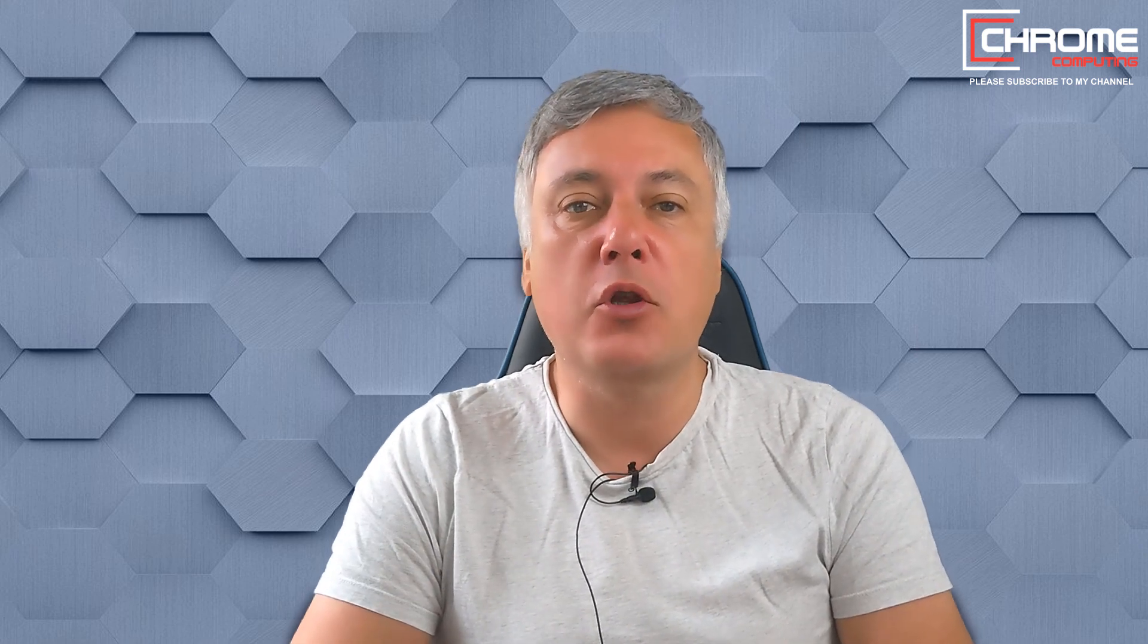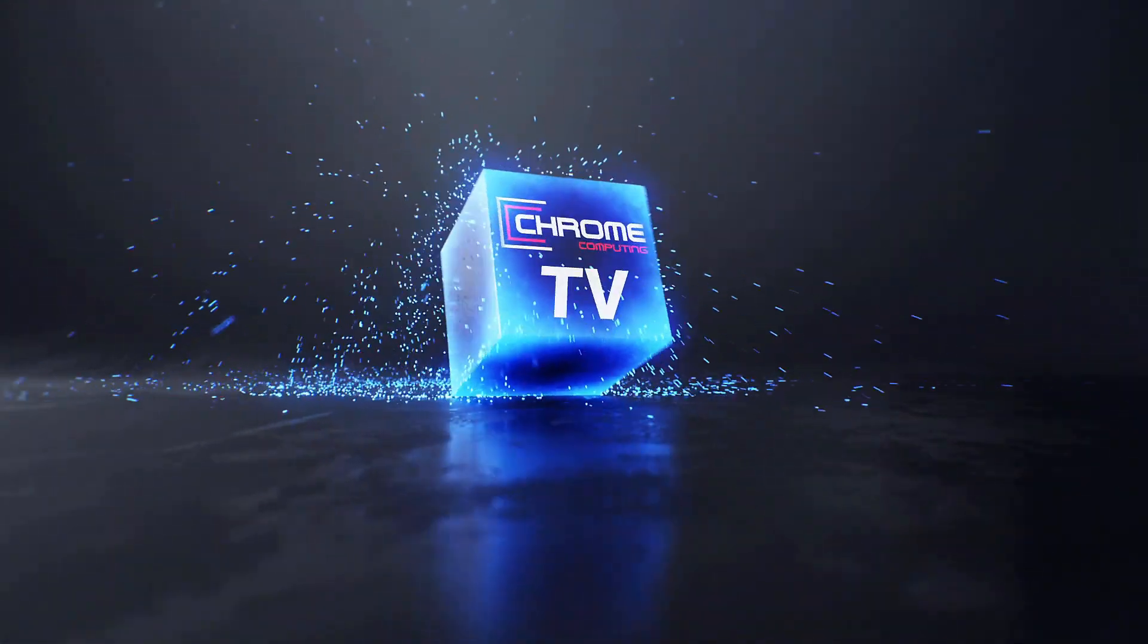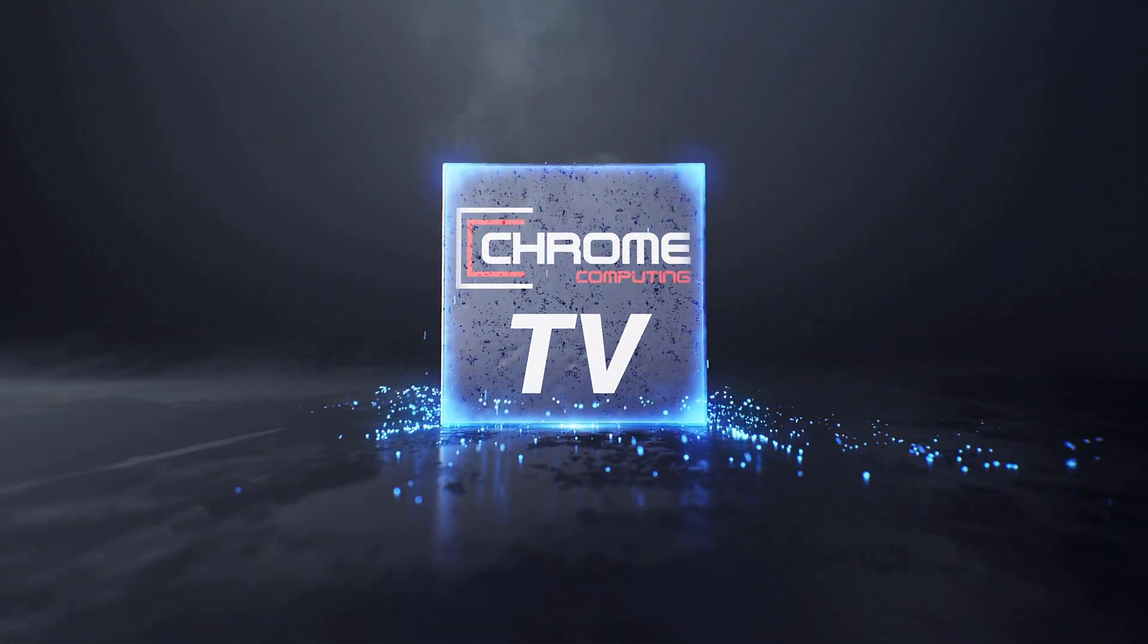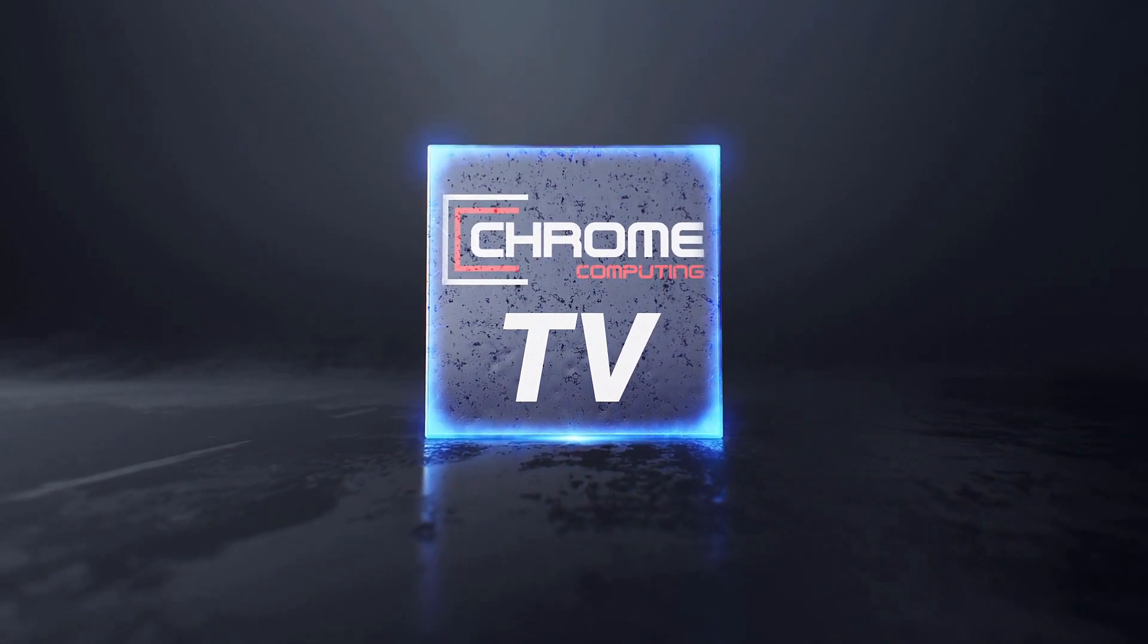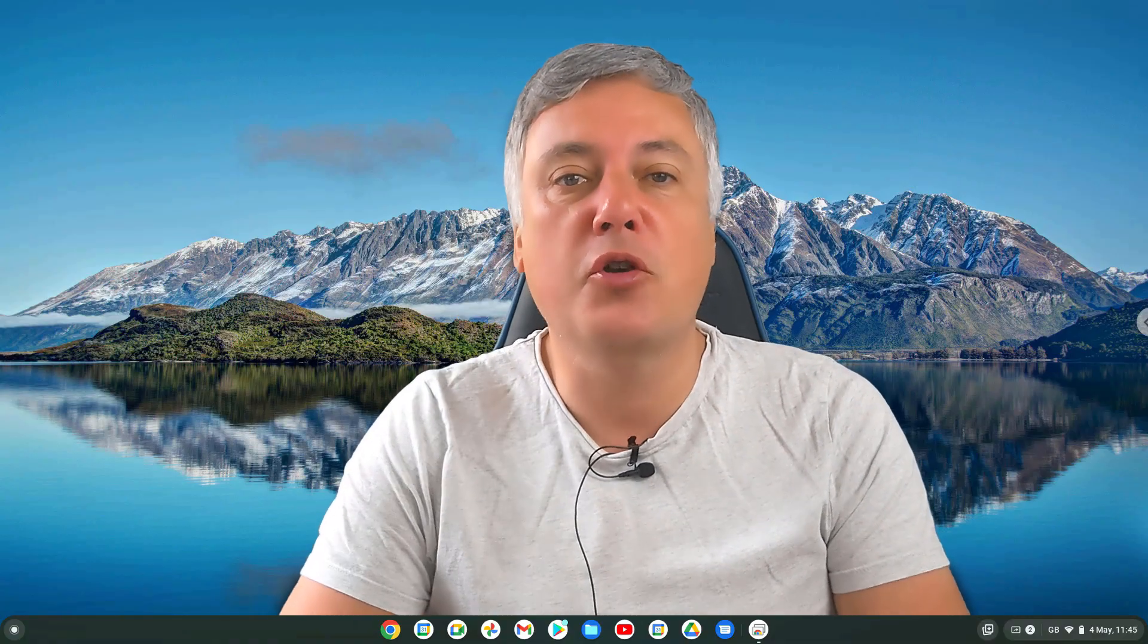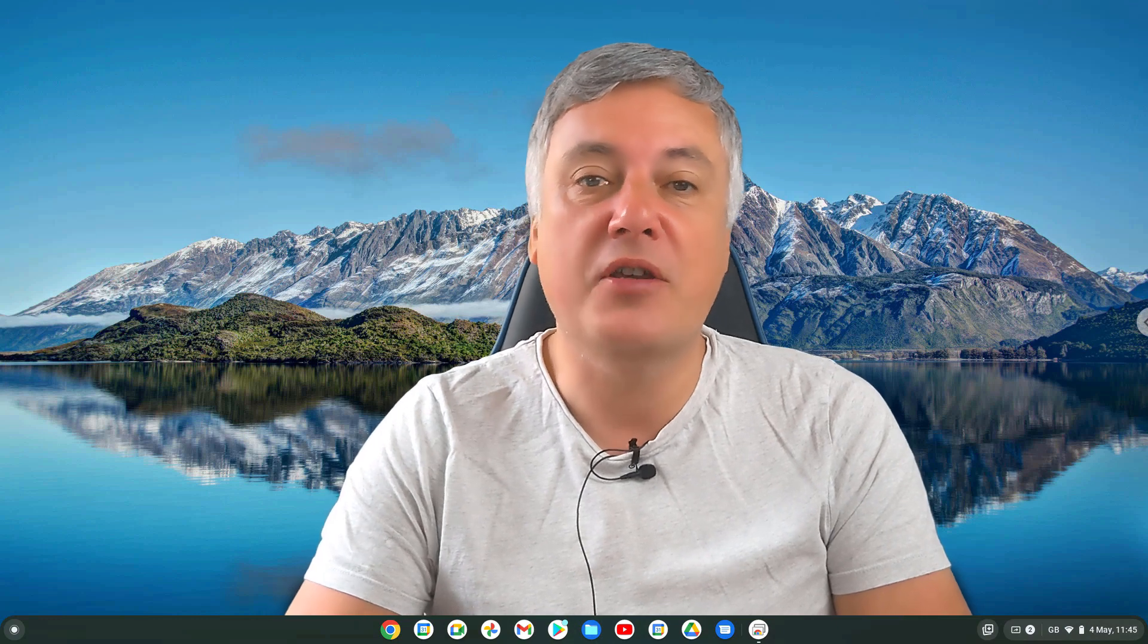Hello, in a video coming up, I will show you what the new Chromebook Personalization Hub looks like. I'm really happy to show you this because it looks really good.